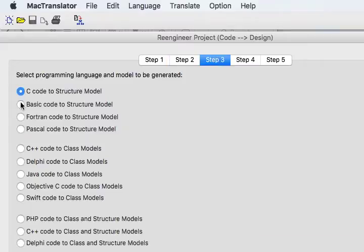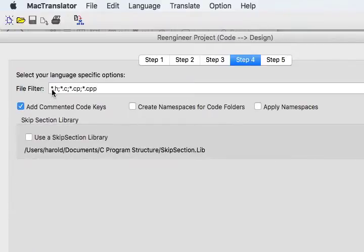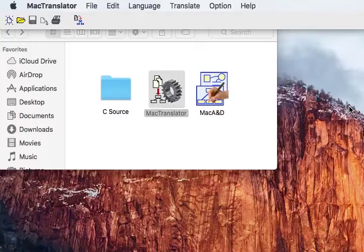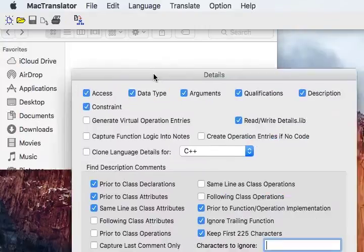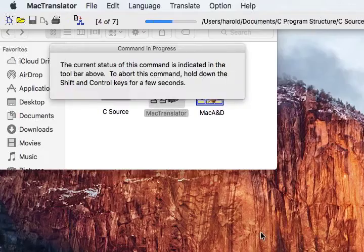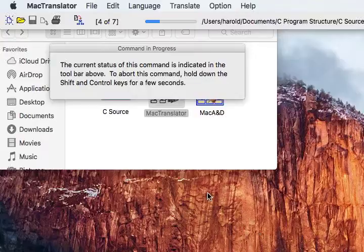In step three we want to go from C source code to a structure model. Step four, we want to scan all files in those folders with a .H or .C extension. And finally we're going to click a build button that is going to start processing that code.